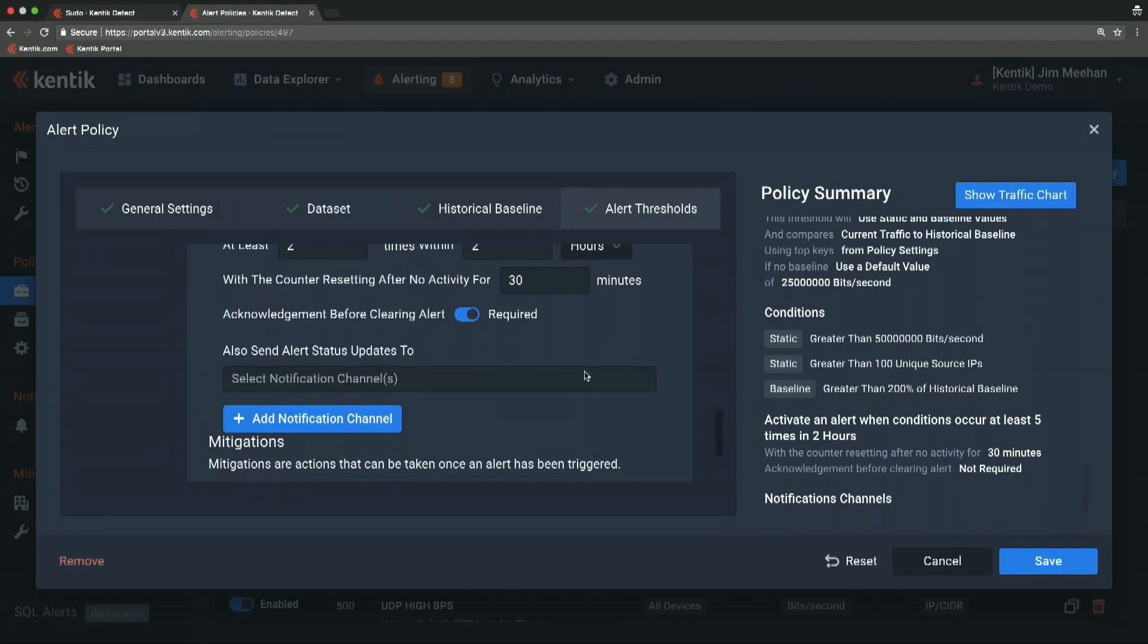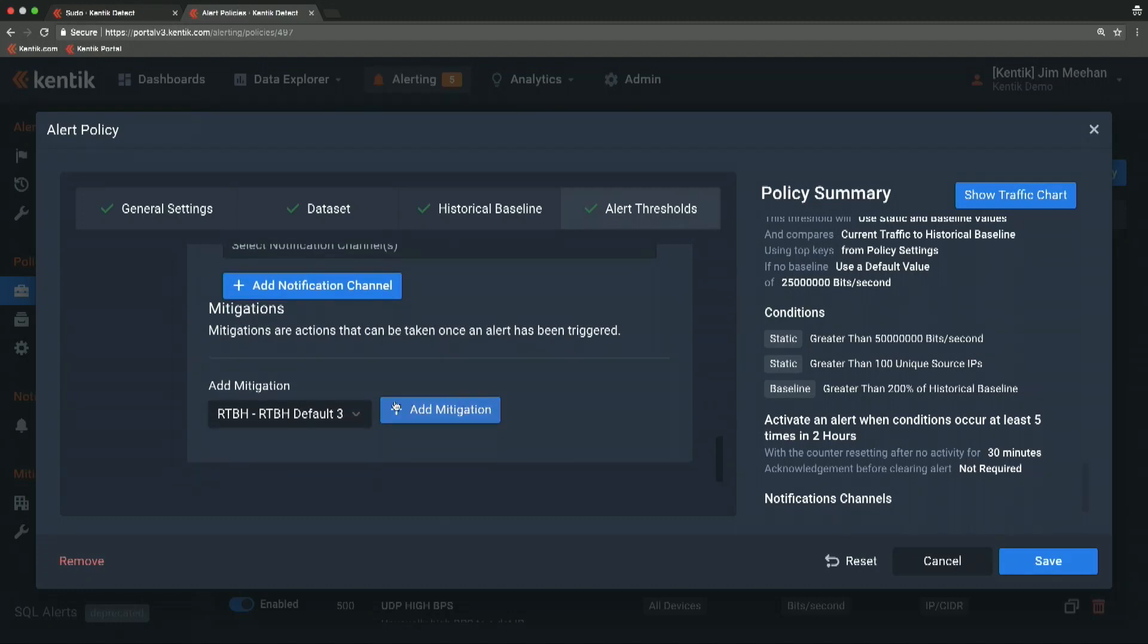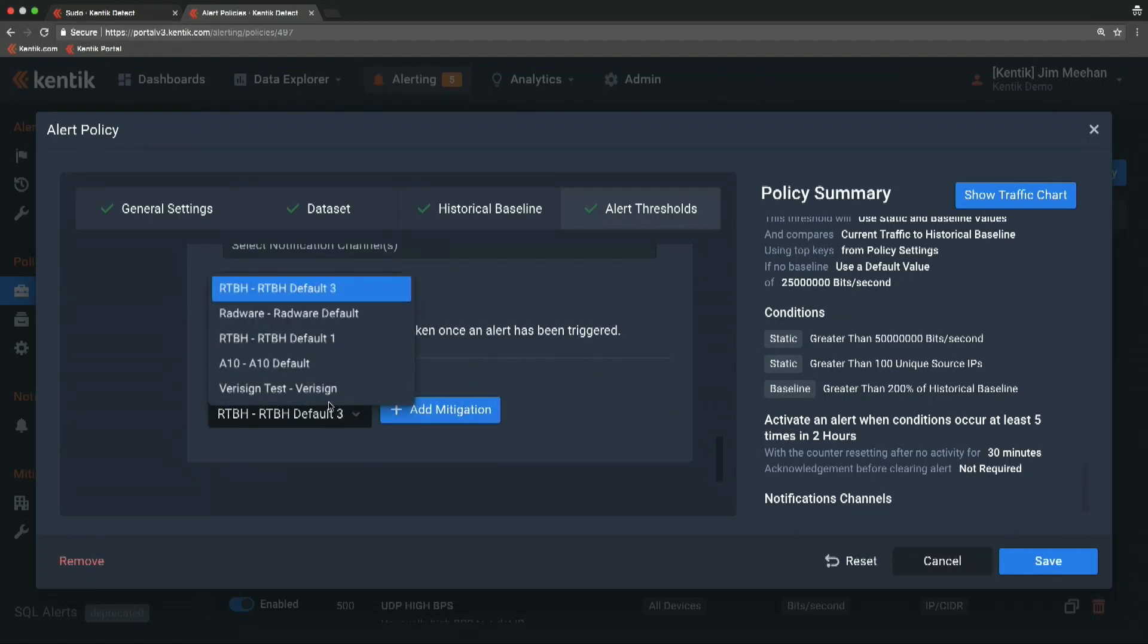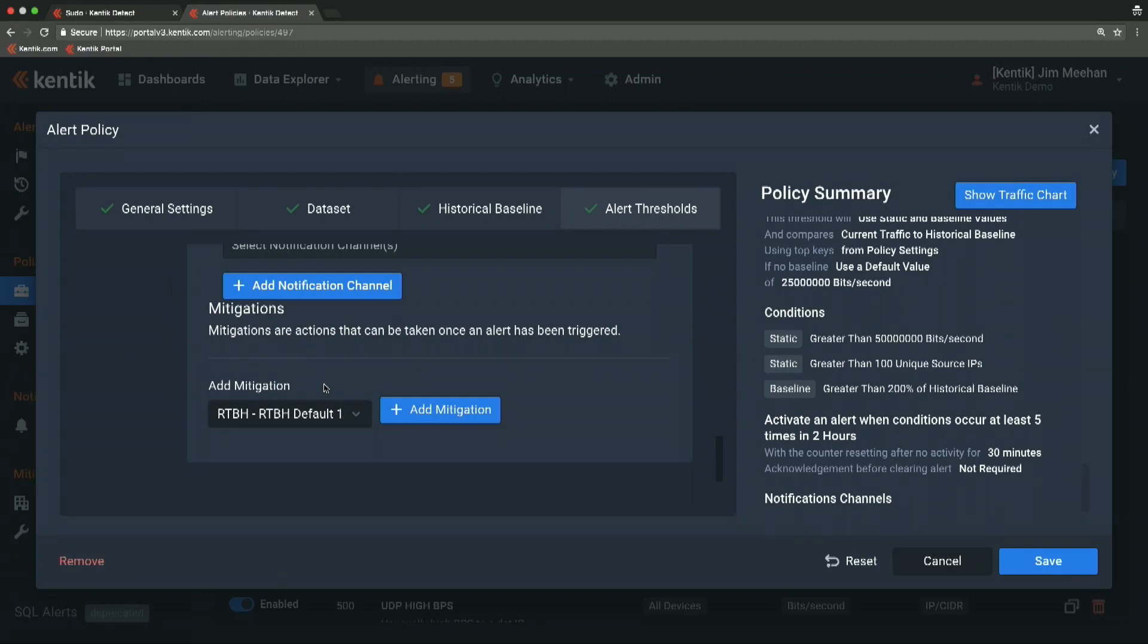On top of sending notifications, we can also take automatic mitigation actions. These are most appropriate for DDoS alerts, although I suppose you could have mitigation actions for other types of alarms as well. A built-in mitigation action that we have is route injection. We can inject a slash 32 route for whatever destination is affected by the attack. You could drop traffic at your edge based on that. We can tag it with specific next hops and communities, or you could use that to divert the traffic to some type of packet capture appliance.